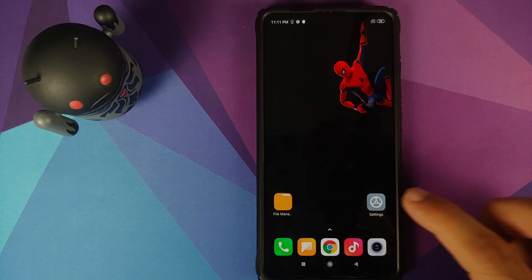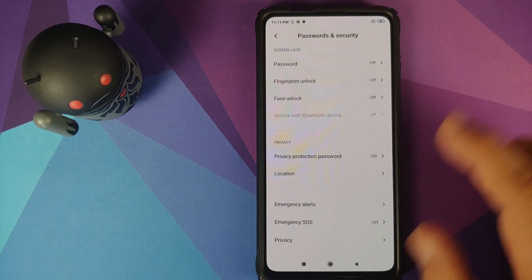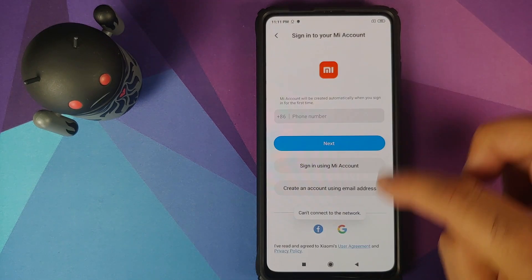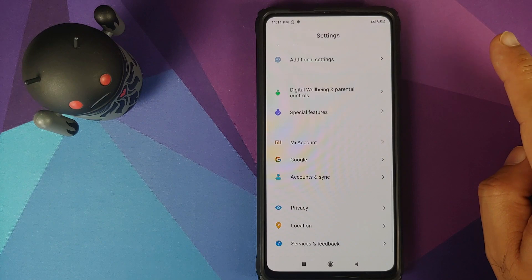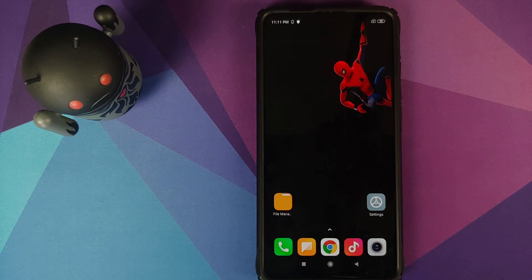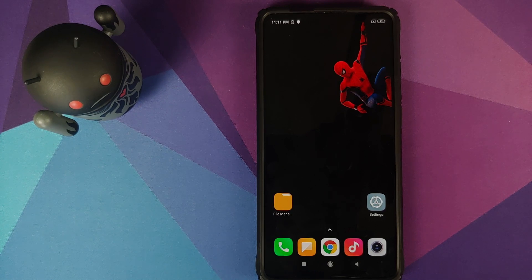Next, go into Settings, Password and Security and remove your password, fingerprint unlock and face unlock. Once that's done, scroll down, go into Mi Account and remove your Mi account. Then go into Account Settings and remove your Google account. Once you have removed all accounts and security measures, reboot your device once. We're doing this because we're going from MIUI to a custom ROM and I don't want you to be locked out of your own device.